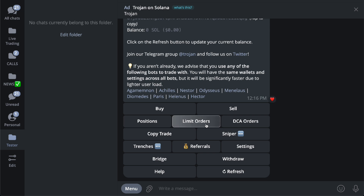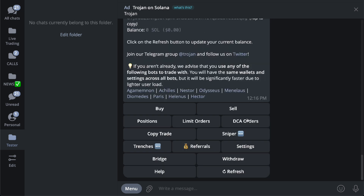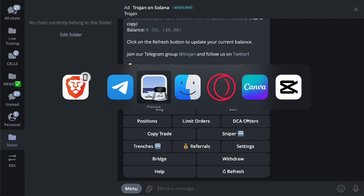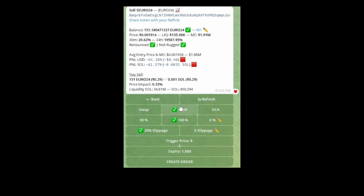You will have to use the limit order, which is in your buy/sell menu. So when you purchase a coin and you're holding it and you want to do a take profit, stop loss, or auto sell, all you have to do is switch from swap to limit — and there you go.